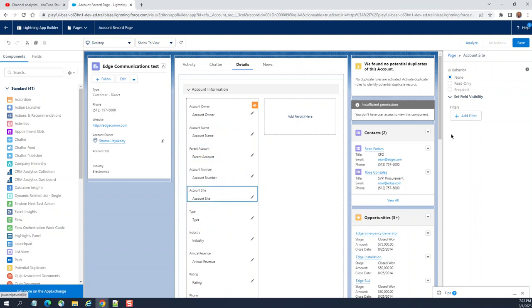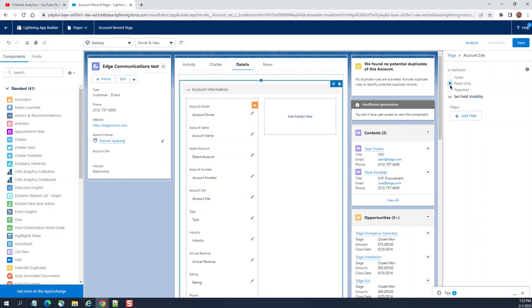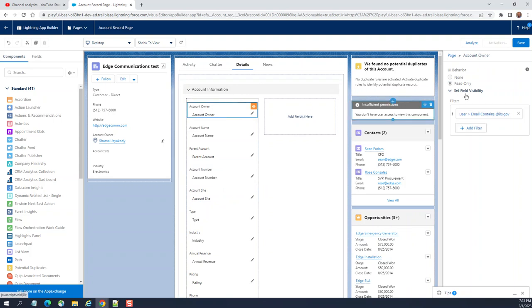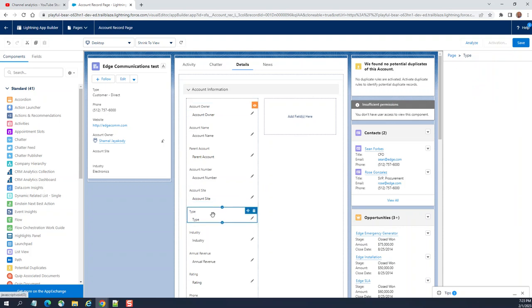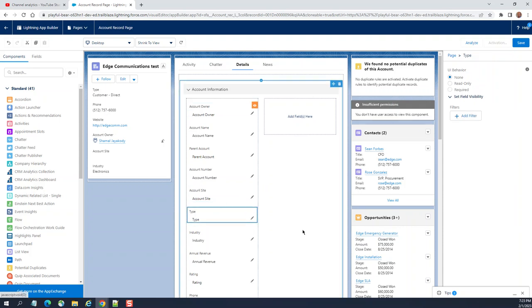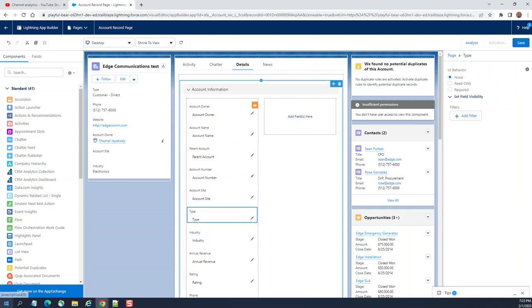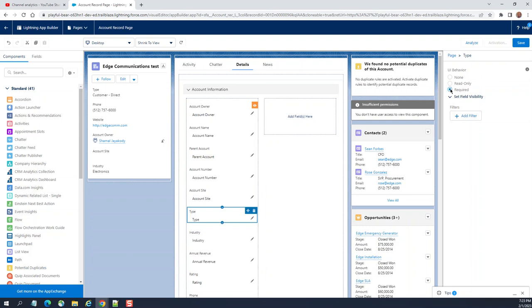Account site - you can make it none, read only, or required. When you go to account owner it should be none or it is read only so you cannot change it. Another out of the box standard field in the account has three attributes for security: none, read only, required. Then add field here.